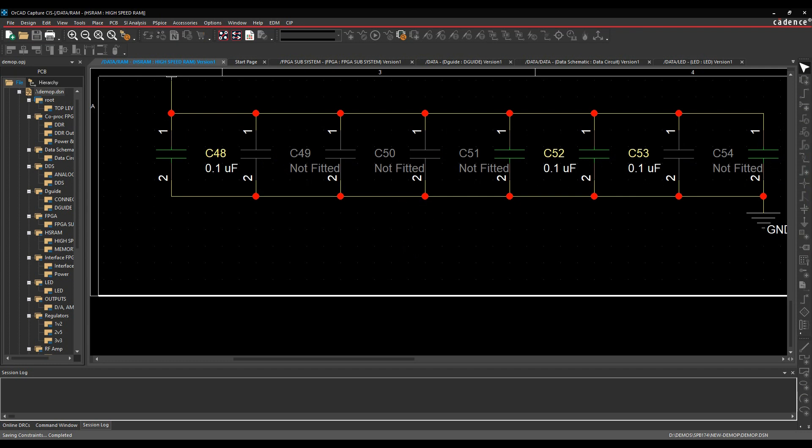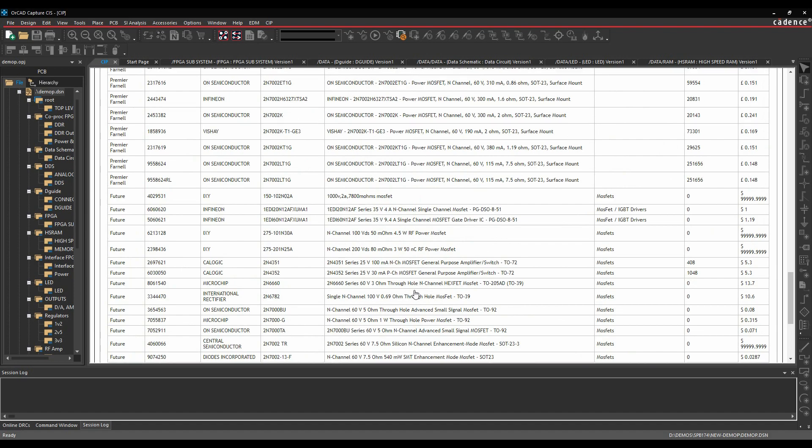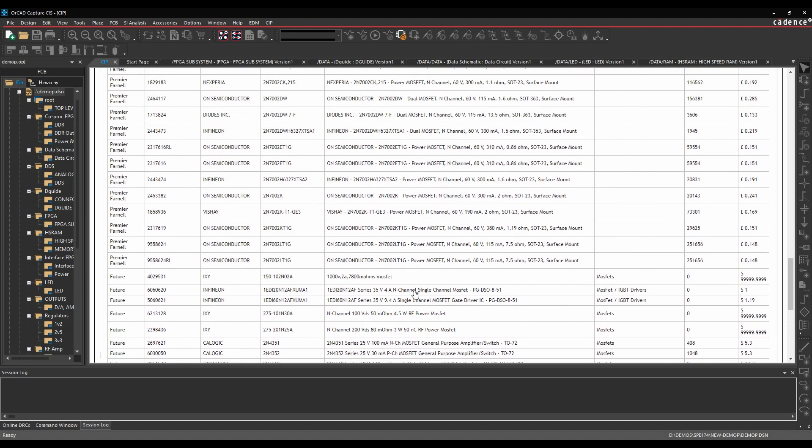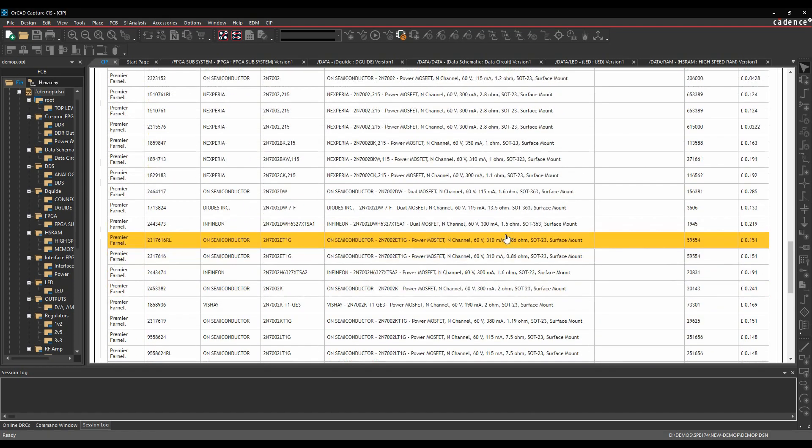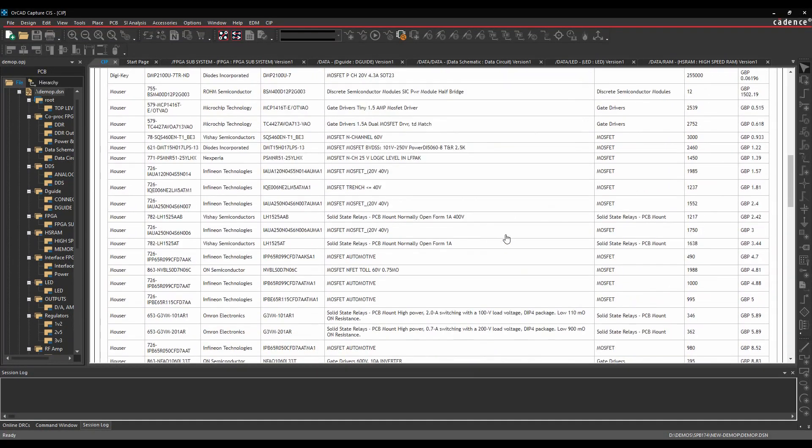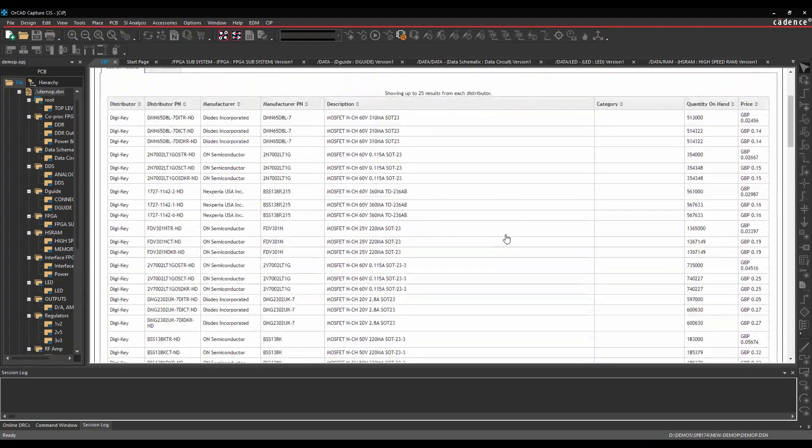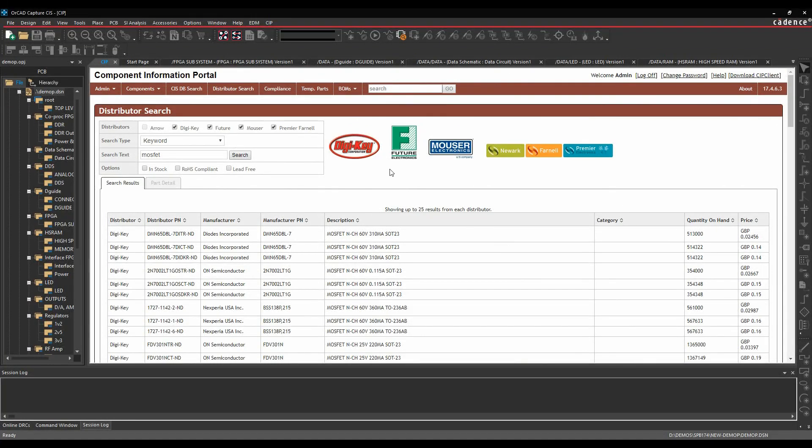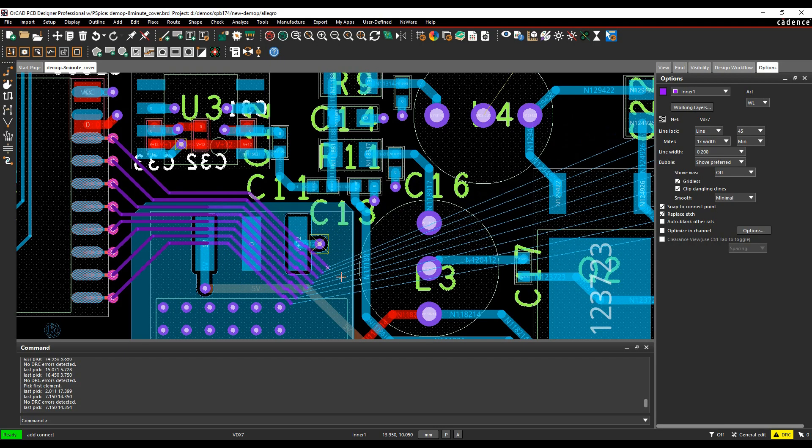You can manage your CIS database with CIP allowing you to source parametric part information from online distributors such as DigiKey, Farnell, Newark, Arrow, Future and Mouser.